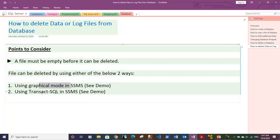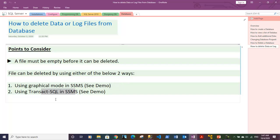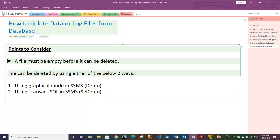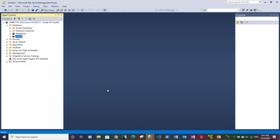For that, I am taking you through a demo where I will first show you how you can delete files graphically, and after that, I will type in the Transact-SQL query to delete a file. Let me take you to SQL Server. Here we have TestDB.